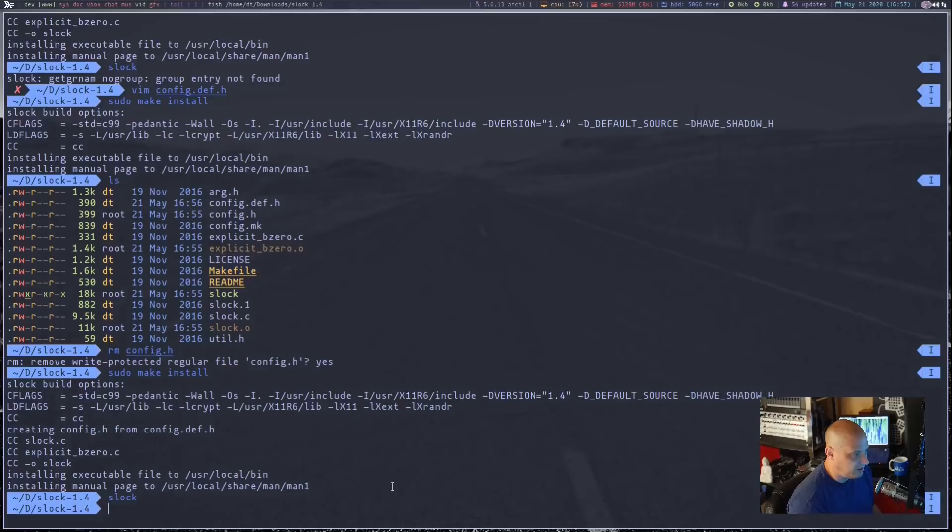This is Slock. It's just a simple X display locker — all it does is lock the screen. It turns the screen black when Slock is invoked. If I start typing, as soon as I type the first character, the screen turns blue to let me know I'm typing. Let me finish typing my password. And if I hit enter, the screen unlocks.